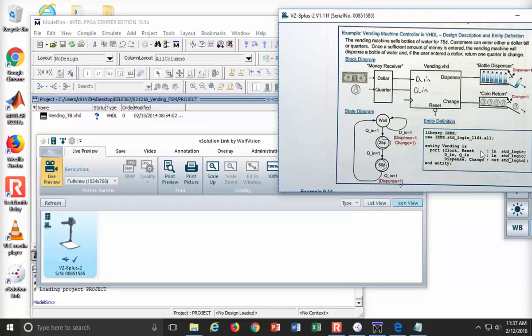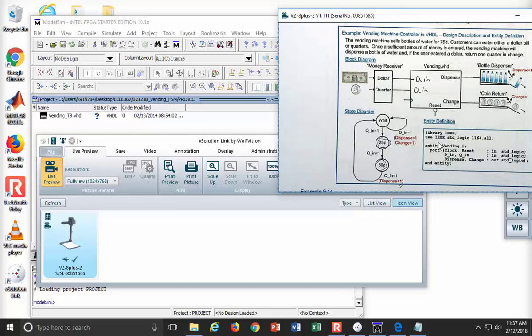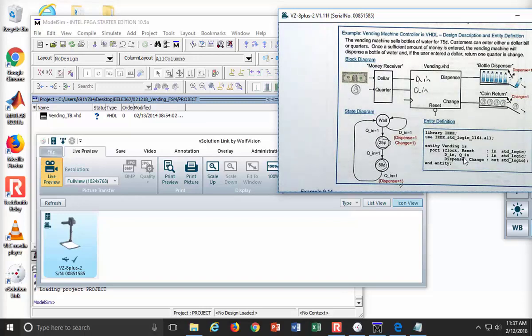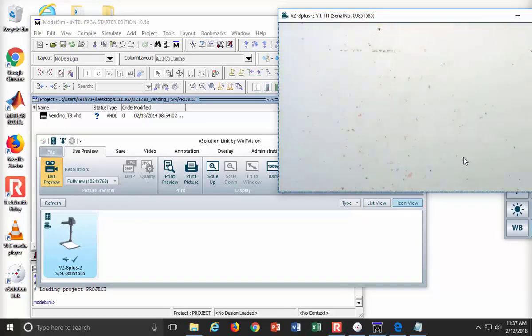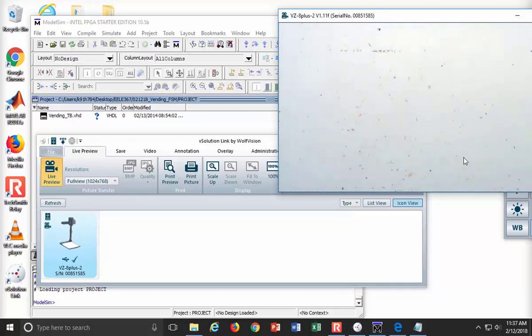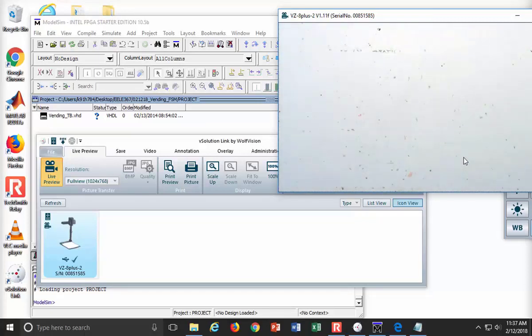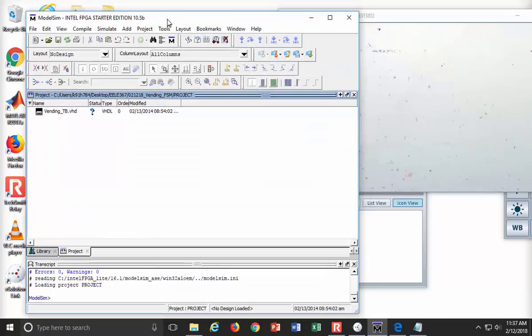So here's what we're going to do. We're going to have an entity with clock and reset, because it's a synchronous finite state machine. We're going to have the inputs D_N, Q_N. Dollar is DN, quarter is QN. And then we'll have two outputs called dispense and change. Let's fire up our project and start coding up our VHDL.